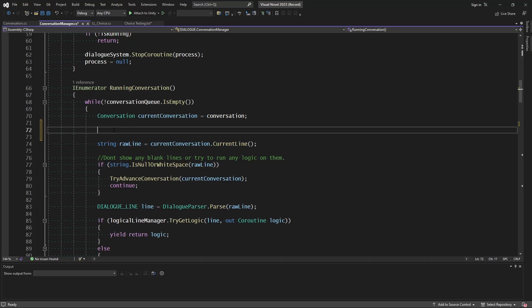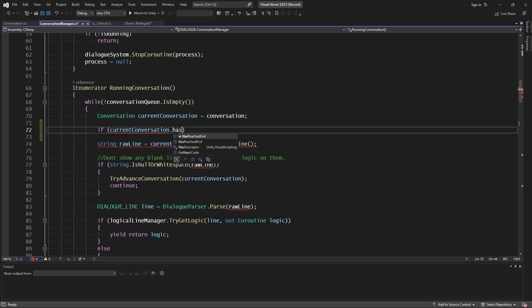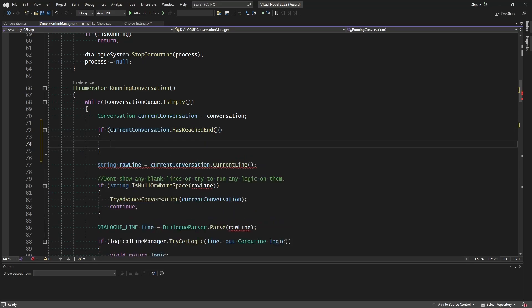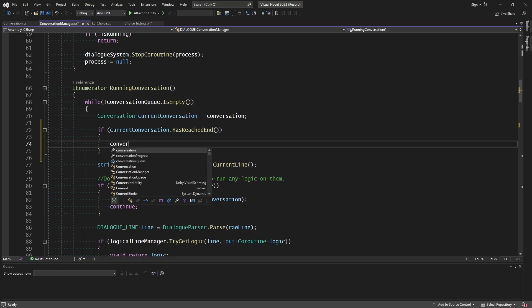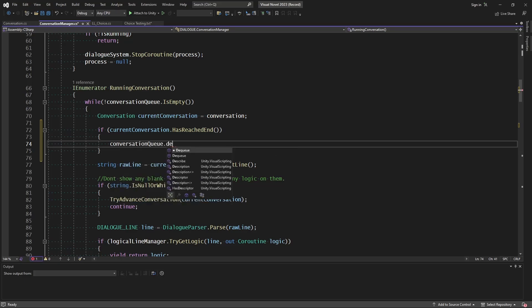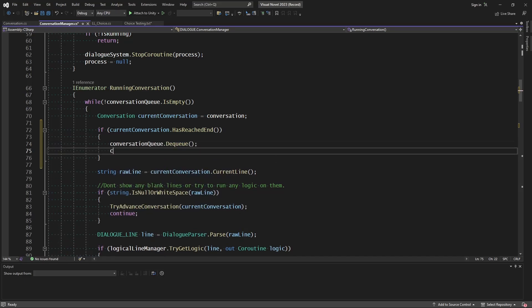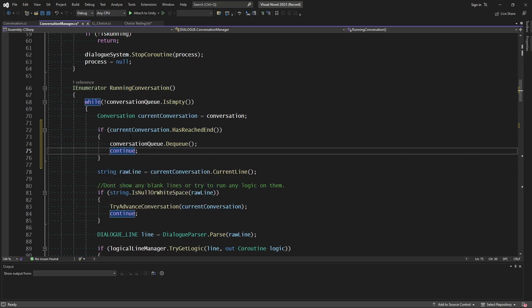And we'll do a little safety check and just see if what we have is at the end or not. So if current conversation dot has reached end, then we're going to go ahead and say conversation queue dot dequeue, we're going to remove it, and then continue and move on to the next.